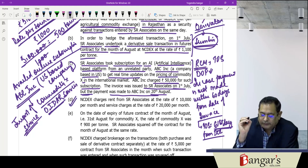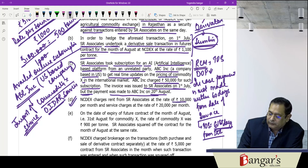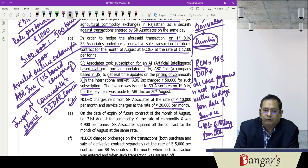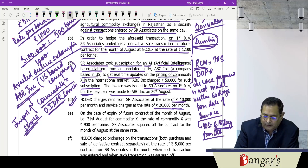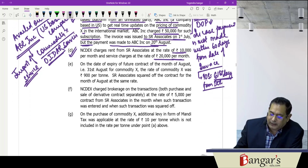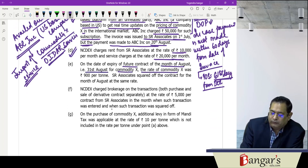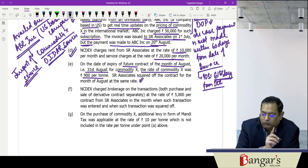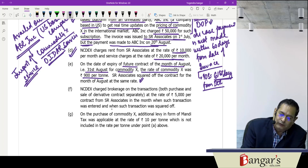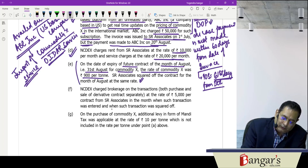NCDX charges rent from SR Associates at ₹10,000 per month and service charges at ₹20,000 per month for the various services and storage, since the commodity has been kept there. On the date of expiry of the futures contract — that is 31st August — the rate of commodity X was ₹900 per ton. SR Associates squared off the contract for the month of August at that same rate.